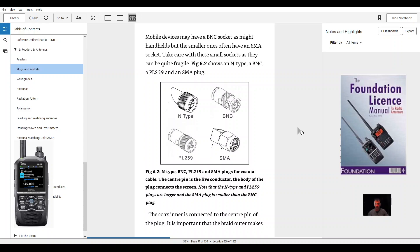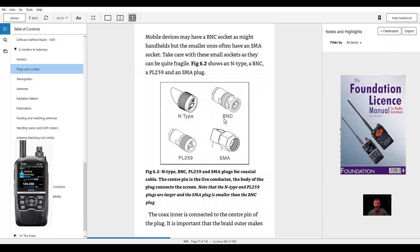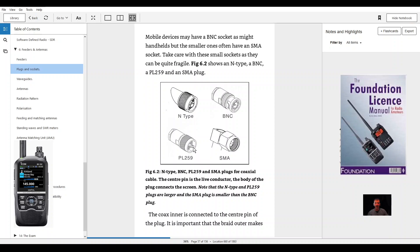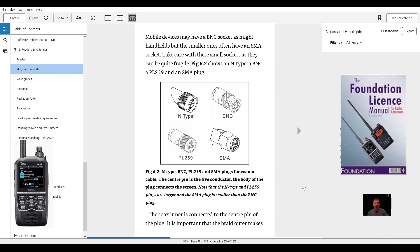Figure 6.2 shows an N type, a BNC, PL259, and an SMA plug for coaxial cable. The center pin is the live conductor. The body of the plug connects the screen. Note that the N type and PL259 plugs are larger and the SMA plug is smaller than the BNC. The coaxial inner is connected to the center pin of the plug.